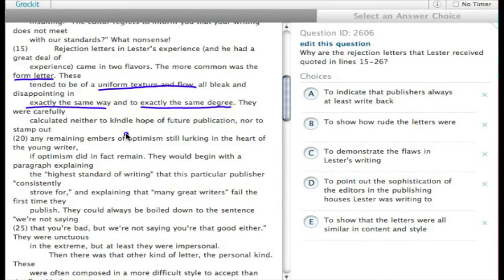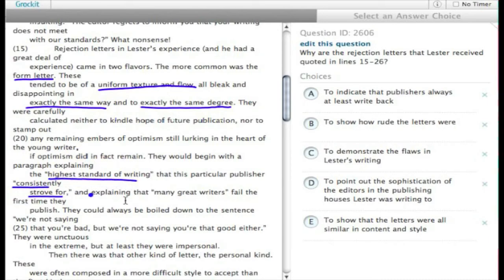Then it talks about and has these bits in quotes like 'highest standard writing,' 'consistently strove for,' 'many great writers.'